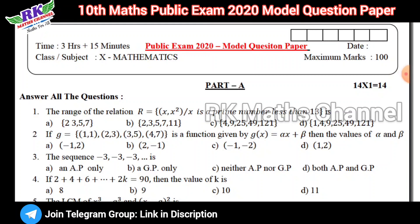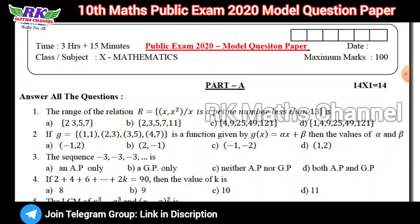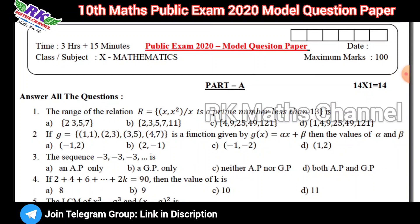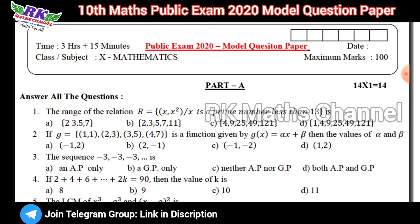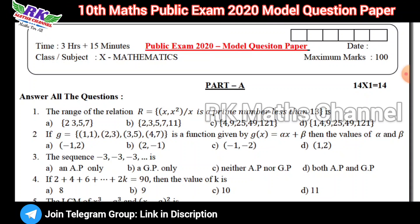10th class public exam model question paper — it's 2020. The syllabus code model question paper has the same syllabus.